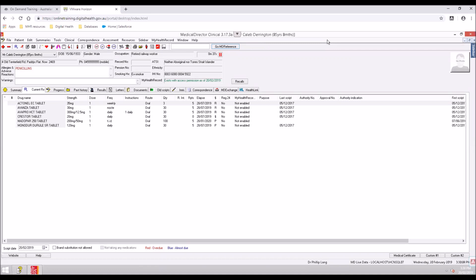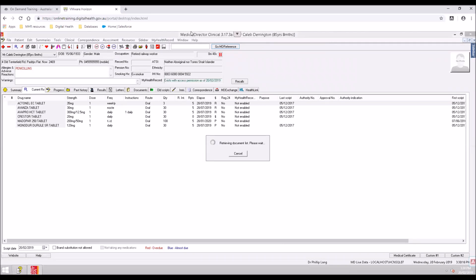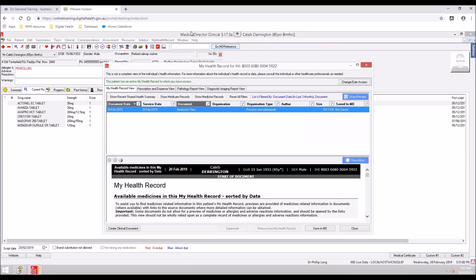After locating and accessing the patient's record, click the My Health Record menu tab. The My Health Record view window appears. The comma in green indicates you have access to an active My Health Record.